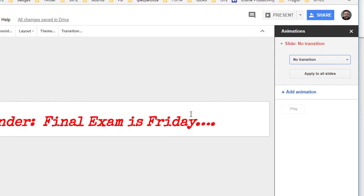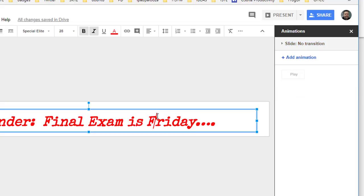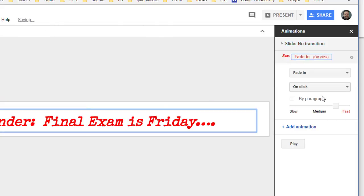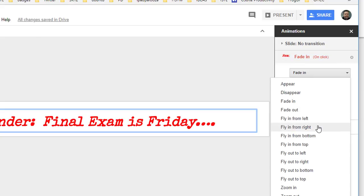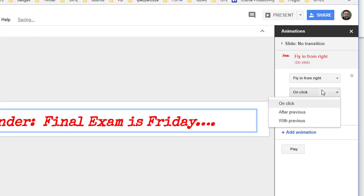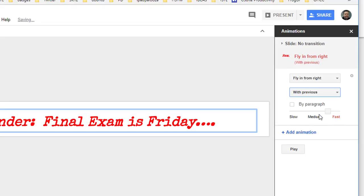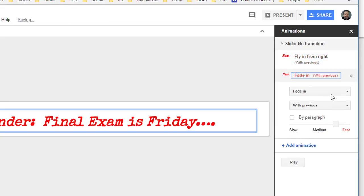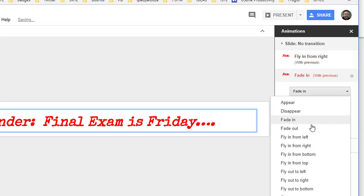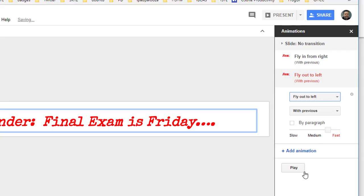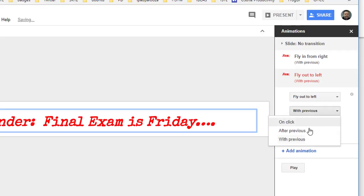Before you can add animation, we do have to select our text box. Click Add Animation and then we're going to choose to fly in from right with previous, and that means that as soon as this slide starts it will fly in from the right. We're going to slow that down, and then we'll add another animation to fly out to left after previous, and then we'll slow that down.